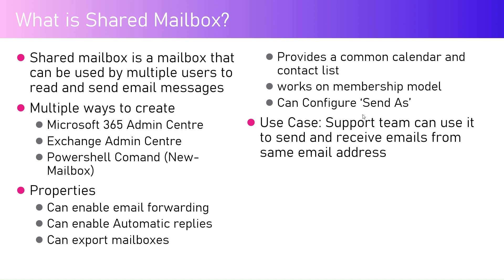Let's assume we have a common shared mailbox called help@abc.com. That's a common email address which can be accessed by multiple users to send and receive email and respond to customers. The customer will always receive an email as if it has been sent from that mailbox, however in the backend some customer executive might have triggered that request.